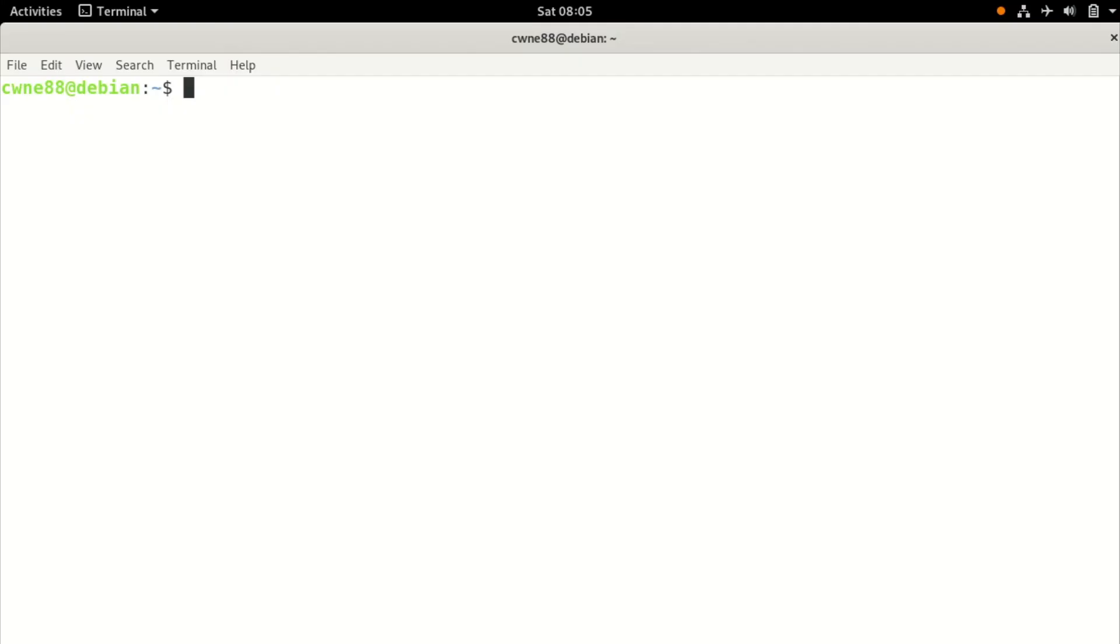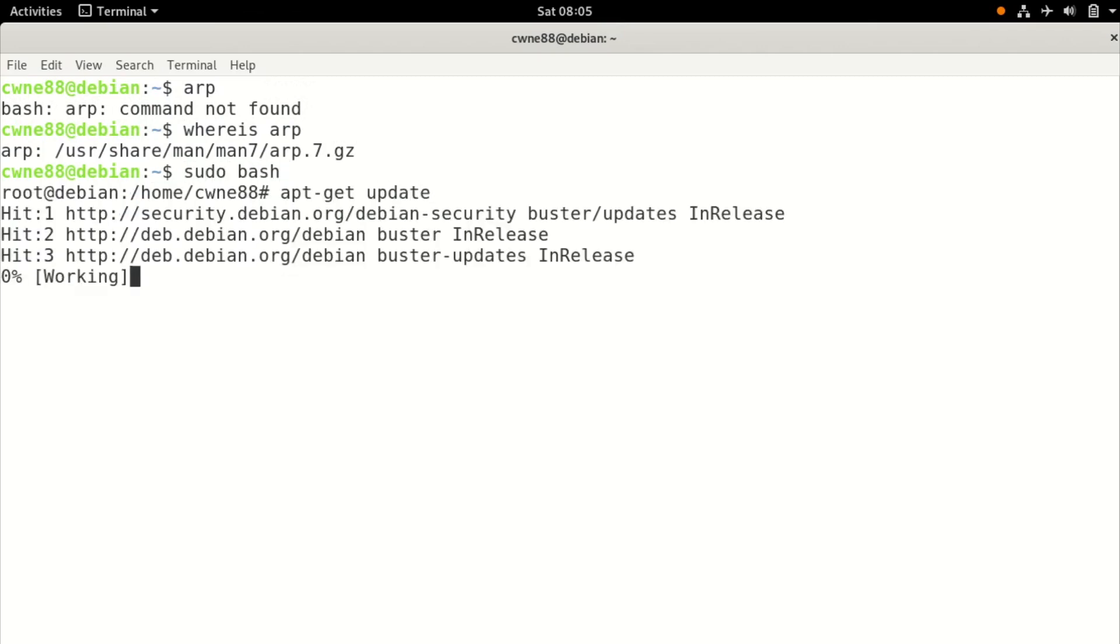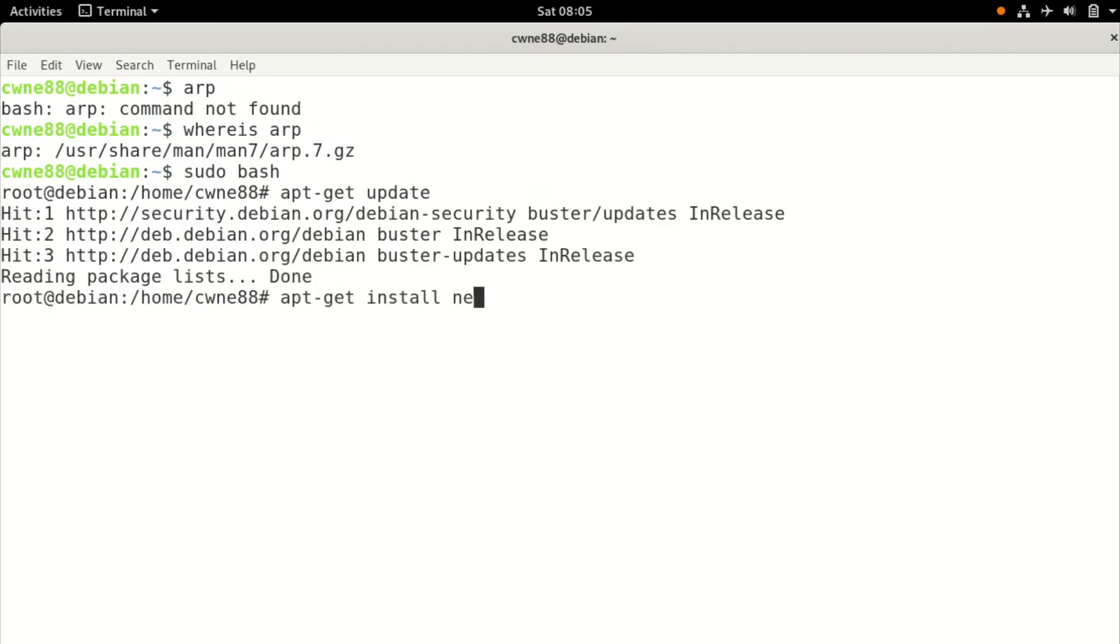If you go to your fresh install, you'll see if you try to run ARP, it says command not found. Just to confirm it's not just not in its path, we can do where is ARP and you see it's not there. So I'm going to install a package called net-tools. As before, sudo bash apt-get update, apt-get install net-tools.